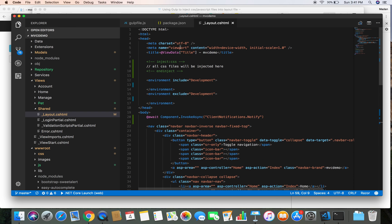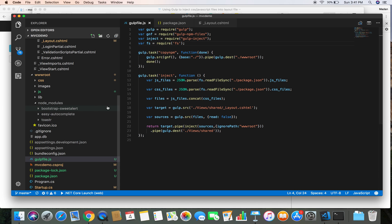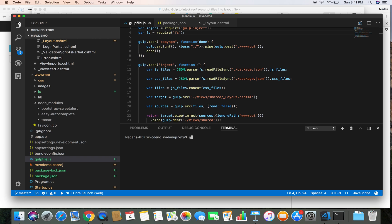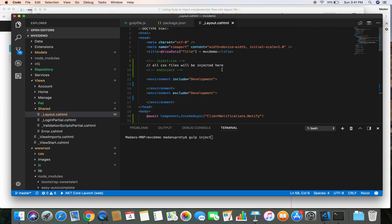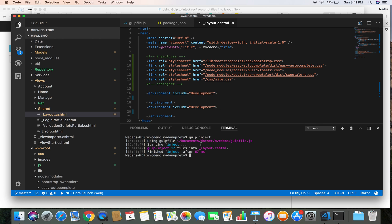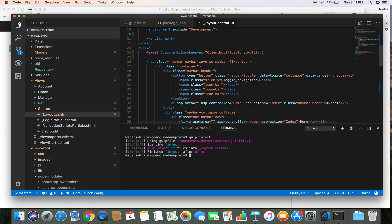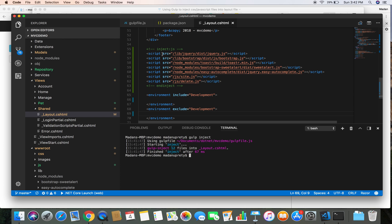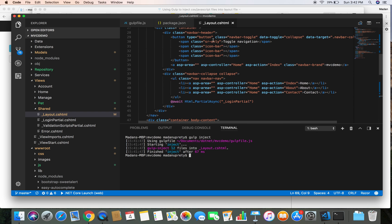Let's save and open the terminal and run our task: gulp inject. Let's switch back to the layout.cshtml file to see the inject css section. The task has completed successfully — all of our CSS files have been injected into the CSS section, and scrolling down, all of our JS files have been injected into the JS section.